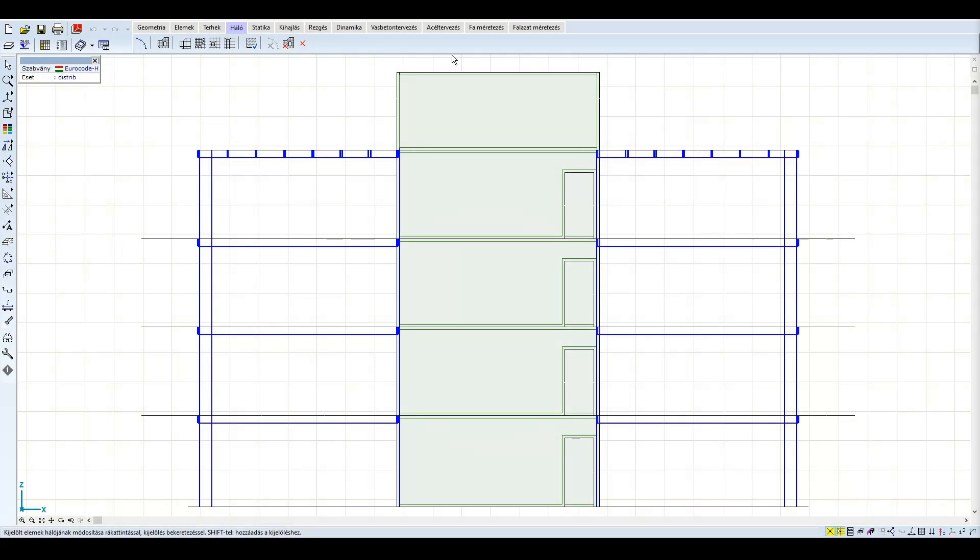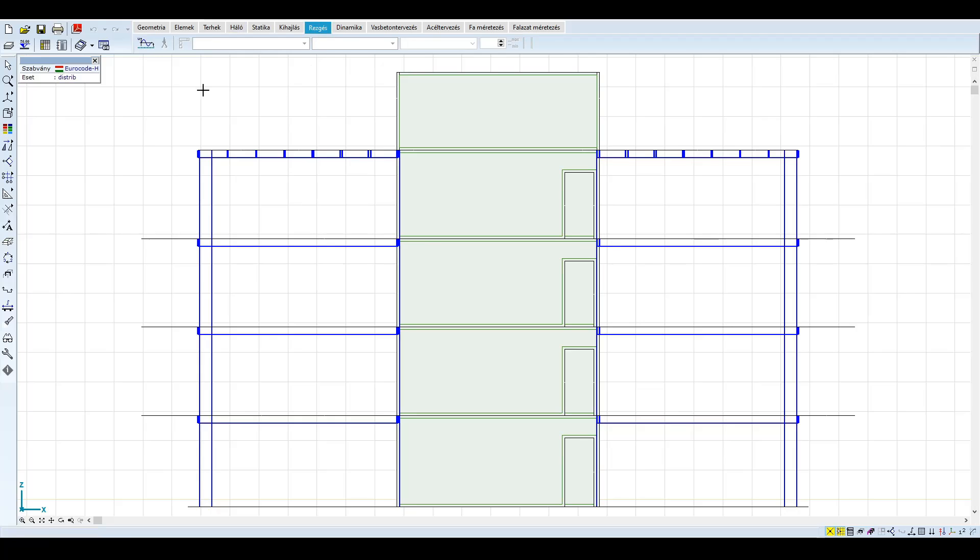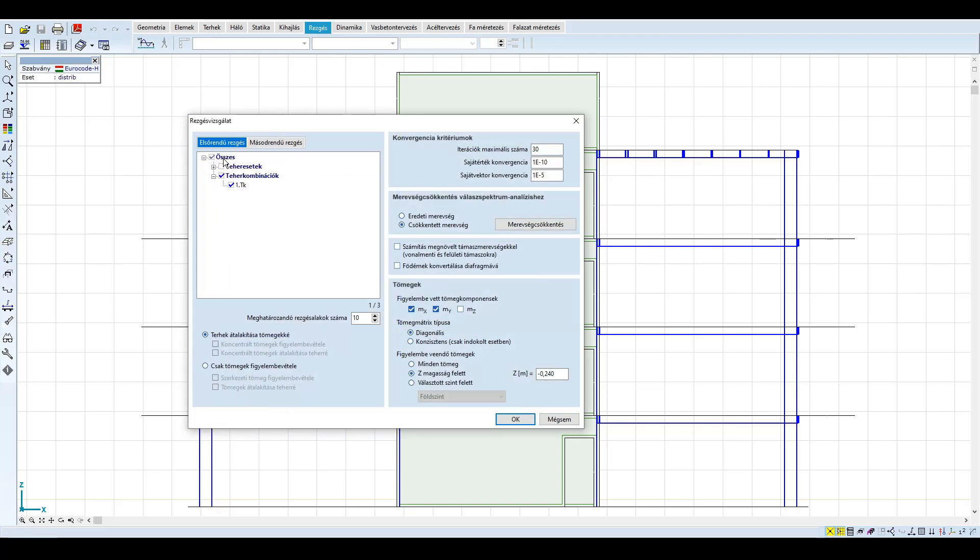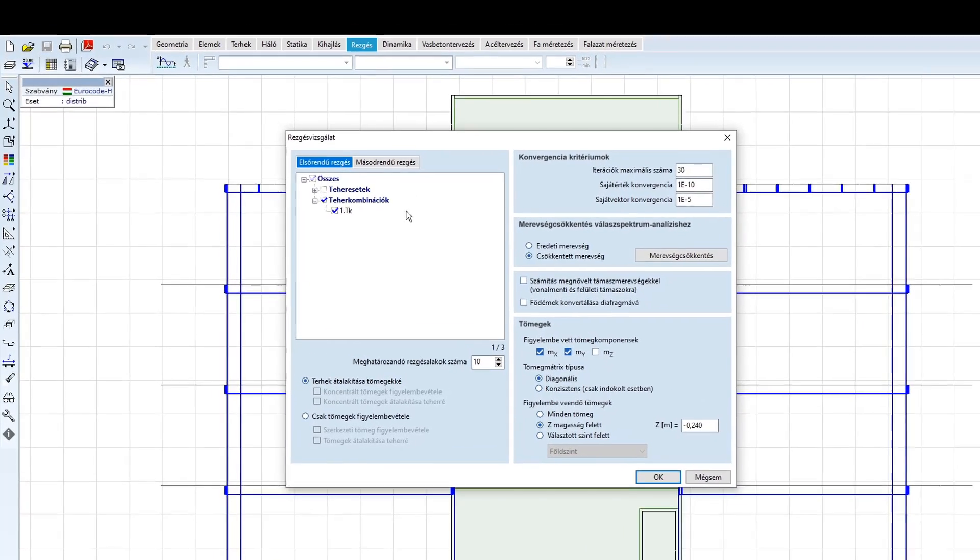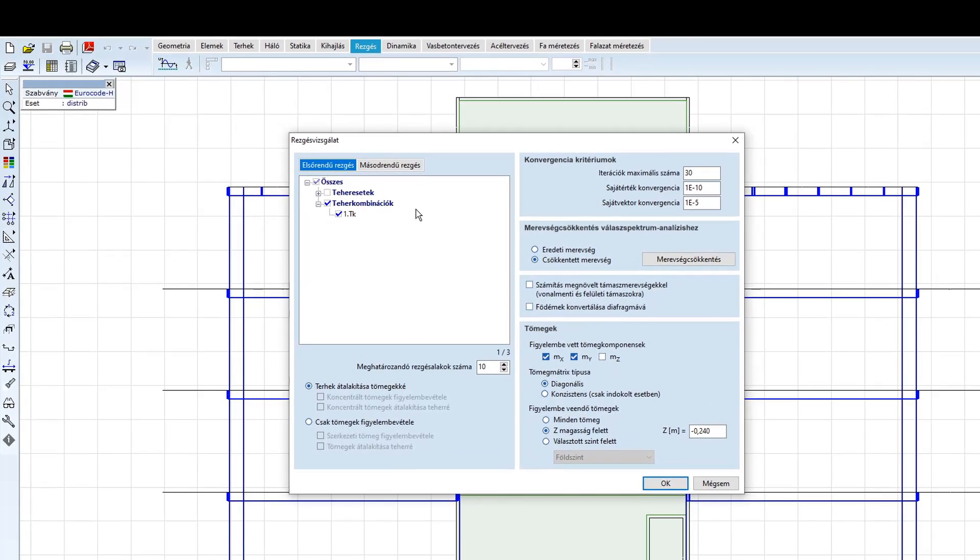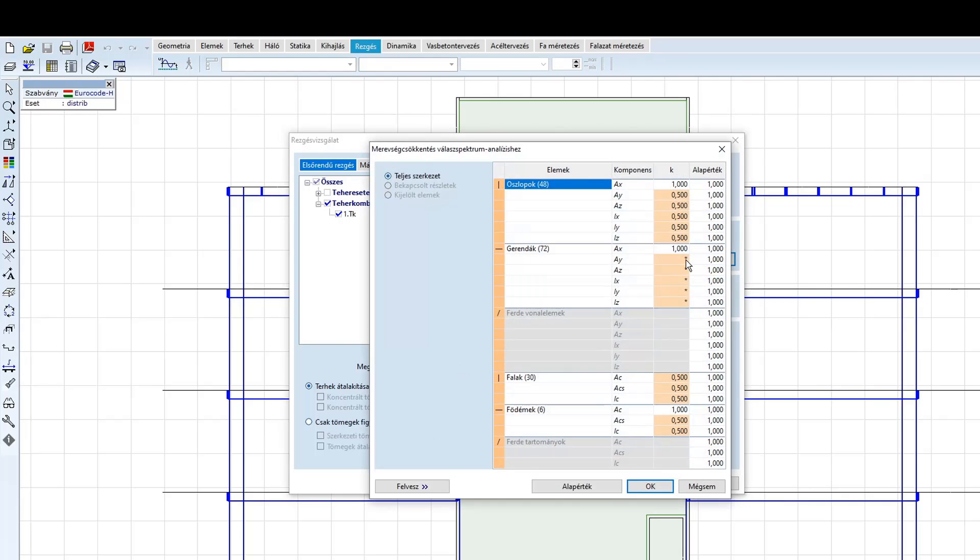A rezgés vizsgálatba kattintva az előző példában látott módon beállíthatjuk a kívánt rezgés analízis paramétereket. Az előre elkészített kvázi-állandó kombinációnkat alkalmazzuk, ami gyakorlatilag az önsúlyt és az 5 kilonewton per négyzetméteres felületi terhet tartalmazza. Számítsunk 10 alakot. A merevség-csökkentés fülön itt is definiálhatjuk a berepedett betonhoz tartozó csökkentési faktorokat.